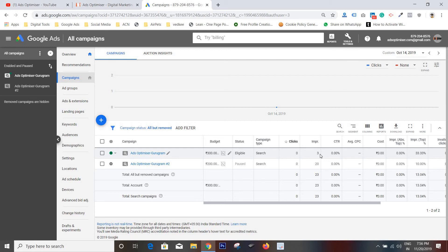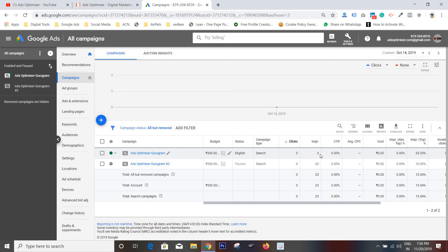So guys, if you have created a new campaign, don't worry at all. Just wait two to three days and if there are still no impressions and clicks, just make a call to Google support. Definitely they will help you and your campaign would have impressions and clicks.